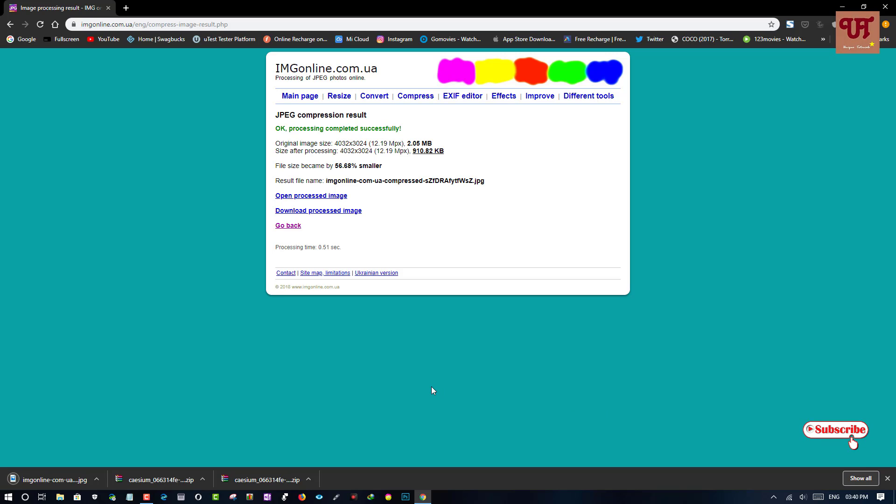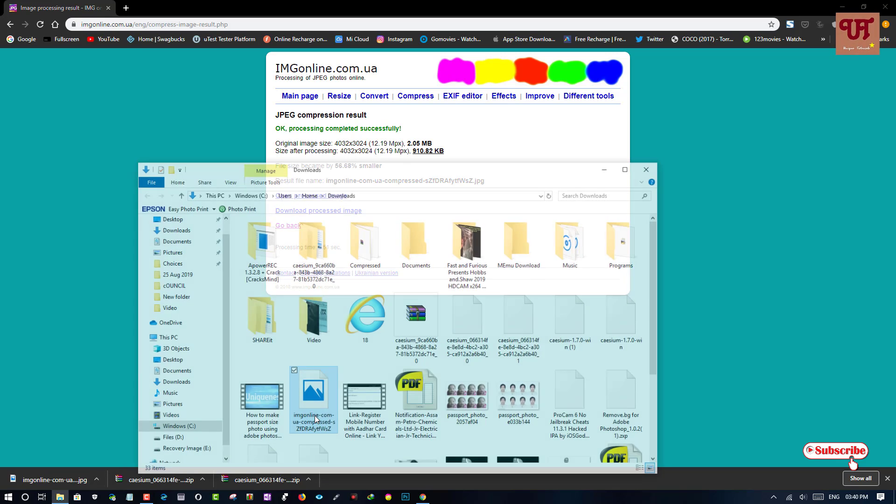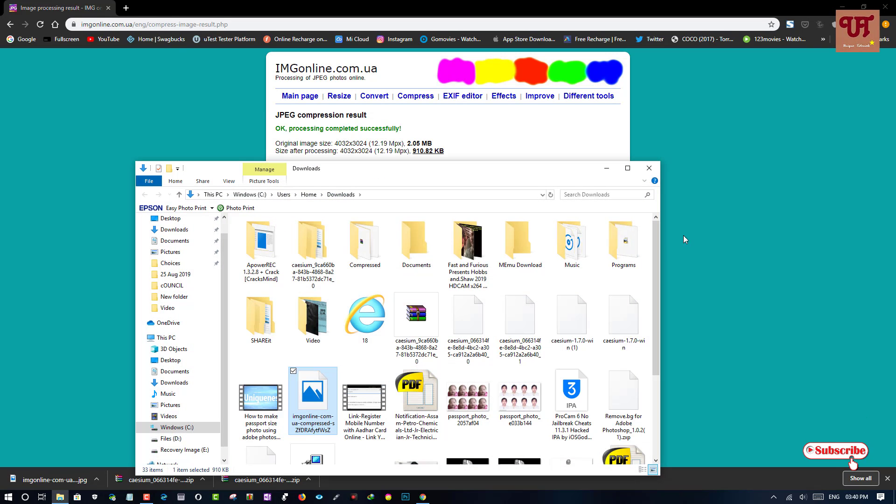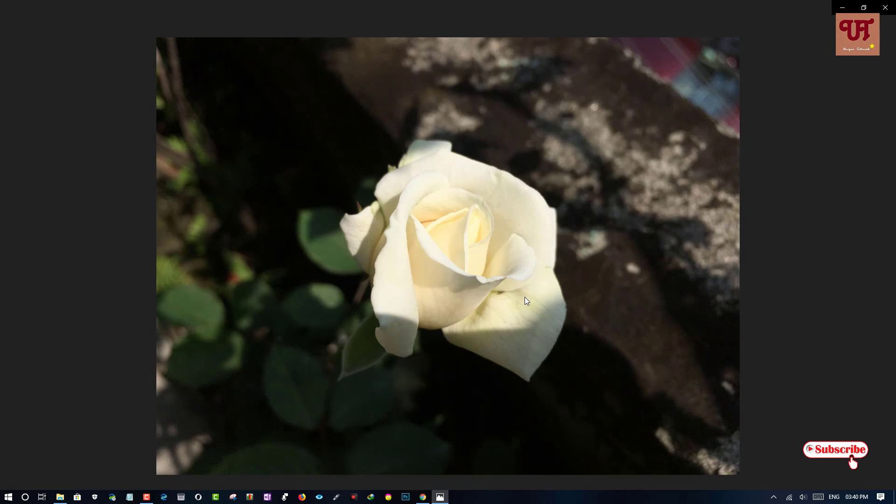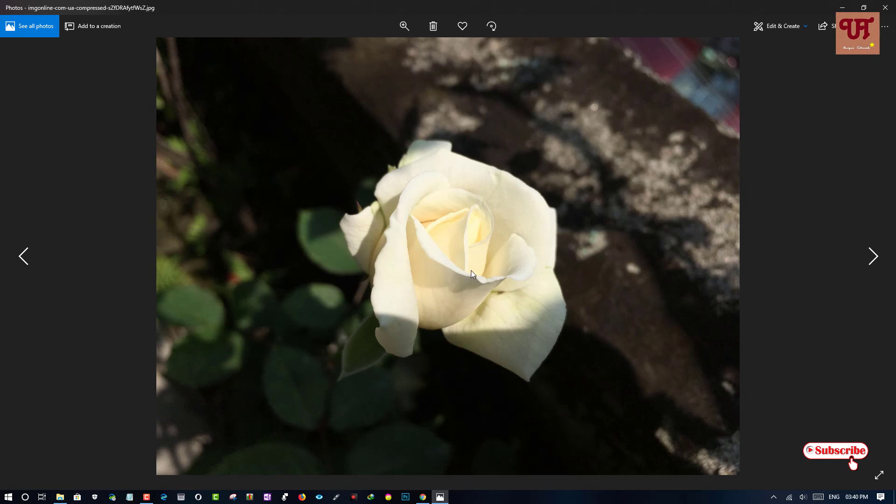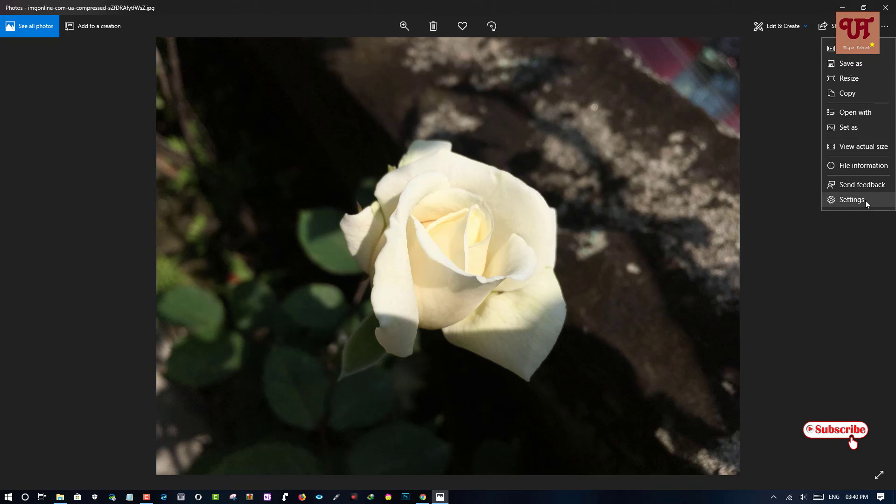As the file has been downloaded, now let's open the file. Here is the output image. Let's check the details.